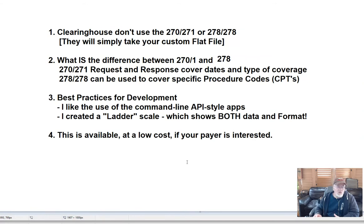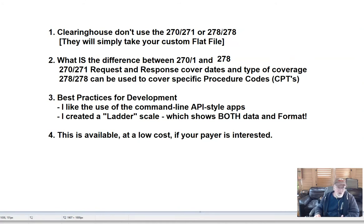And the 278, which is basically a request and response transaction — it's the only transaction where they use the same number. It's not 278-279, it's 278-278. These are both request and response.